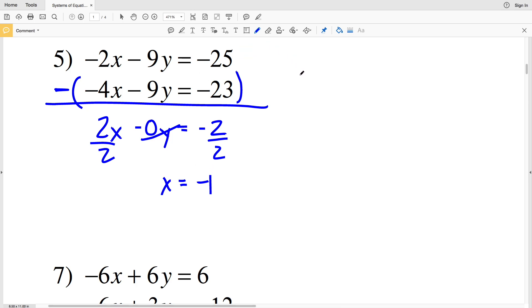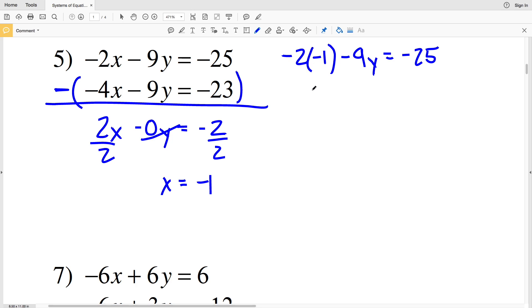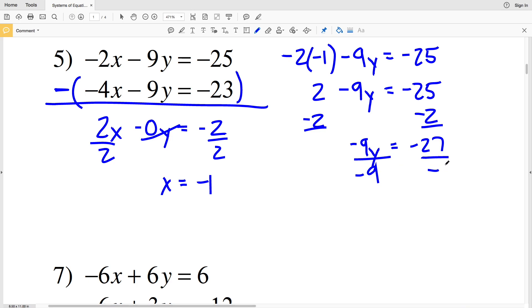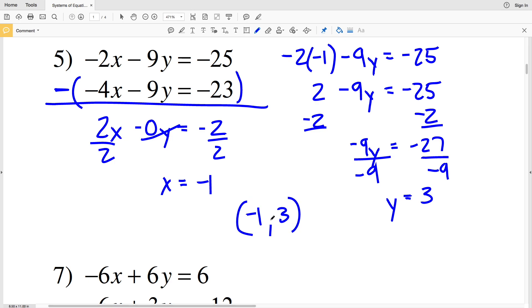Plugging x equals negative 1 into the top equation: negative 2 times negative 1 minus 9y equals negative 25. That gives positive 2 minus 9y equals negative 25. Subtracting 2 from both sides gives negative 9y equals negative 27. Dividing by negative 9 gives y equals positive 3. So the solution to number 5 is x equals negative 1, y equals 3.